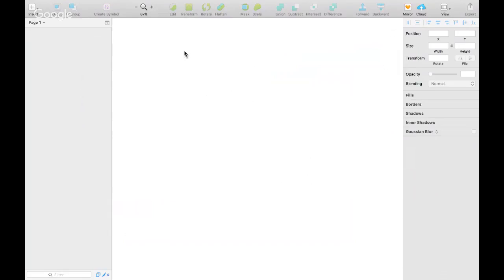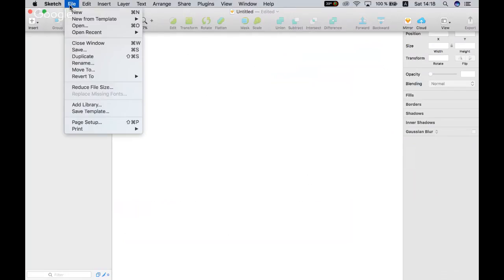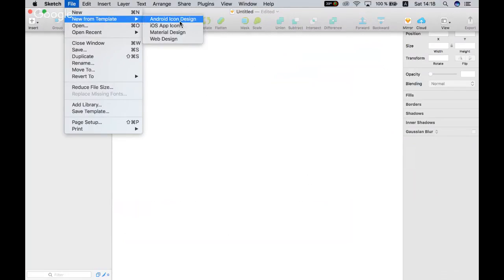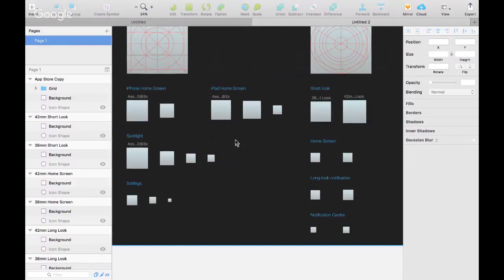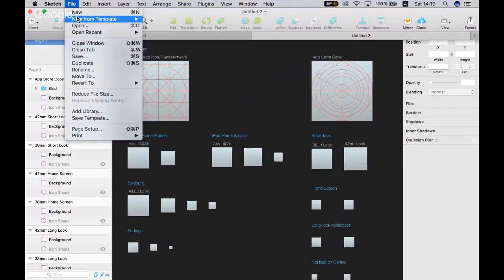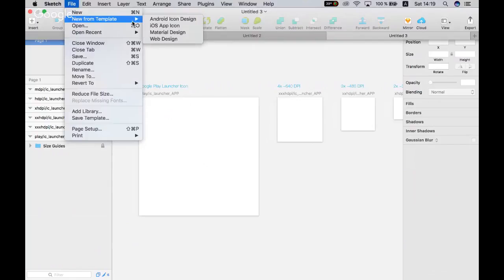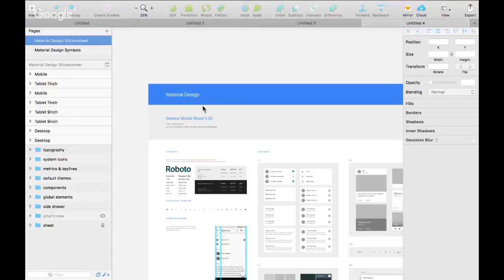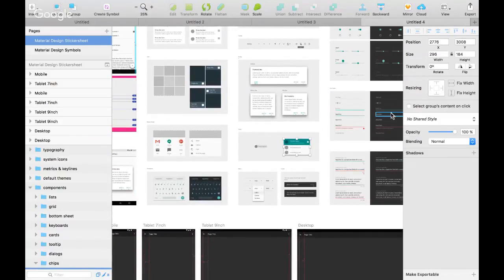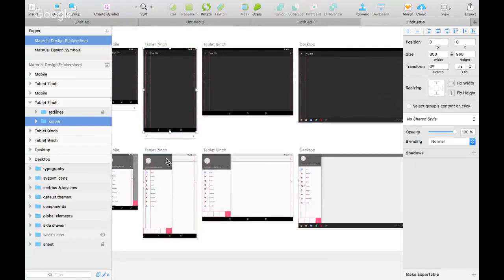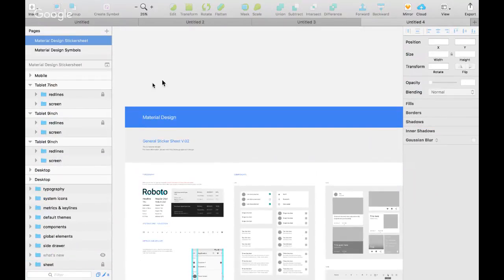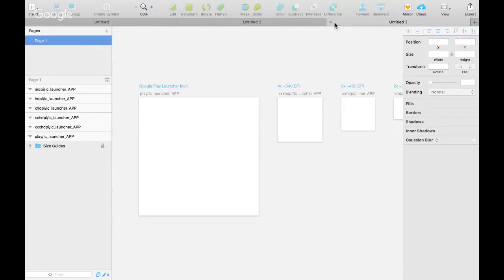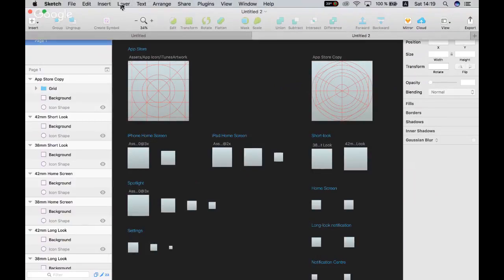Есть удобные настройки, которые позволят работать с различными устройствами: Android, icon design, iOS, material design и веб-дизайн — всё уже приведено и готово. Можно открыть и сразу появятся иконки. Когда вы будете работать с этим инструментом, все разметки уже сделаны конкретно для вас. Если вы разработчик и просто хотите сделать красивое приложение, Sketch просто дарит вам эту возможность.